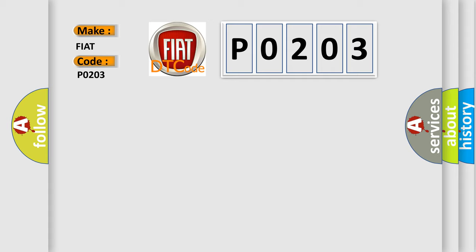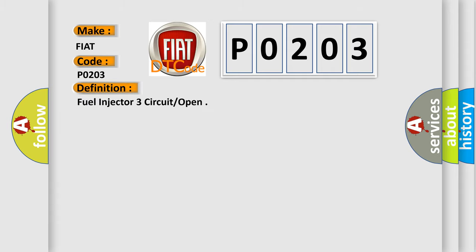The basic definition is Fuel Injector 3 circuit or open.